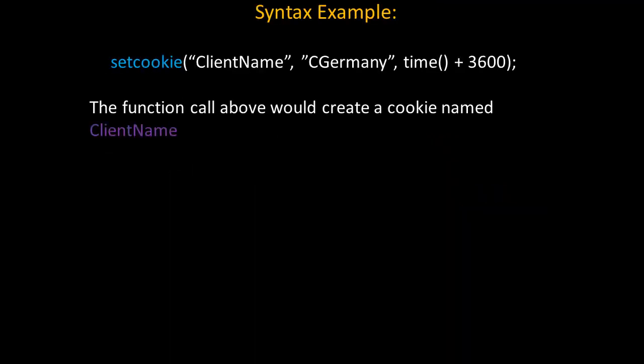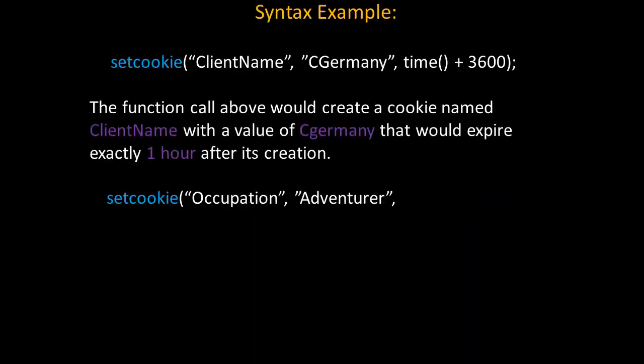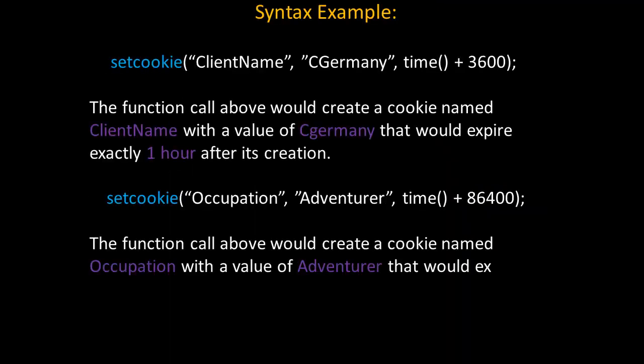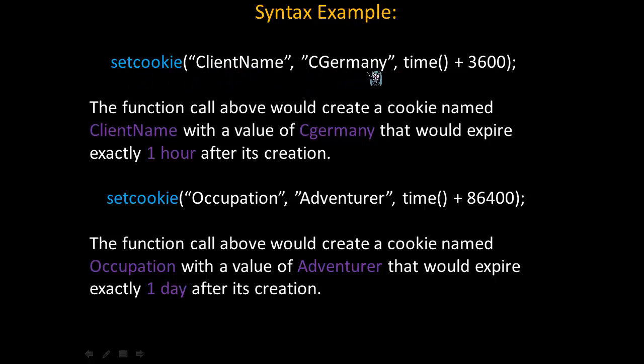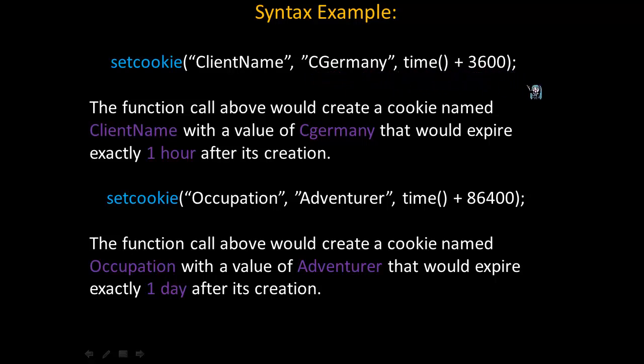Look at the following syntax example. We're calling the setCookie method. The cookie's name in this case will be clientName, since that's the first parameter. The value that it stores will be cGermany, since that's the second parameter. And it will expire in an hour, because we're calling the time method and then adding 3600 as the third parameter in the function. The function call above would create a cookie named clientName with the value of cGermany that would expire in one hour.